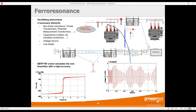Ferroresonance can occur when there is a nonlinear inductance — typically from a transformer, voltage transformer, or reactor — in series with a capacitance. It can occur in situations such as a breaker failure, or when disconnecting a VT with the grading capacitance of a breaker in series. EMTP can simulate this, and in a lot of detail — reproducing the hysteresis and saturation curve of the transformer — allowing identification of all types of ferroresonance: periodic, aperiodic, or completely chaotic.